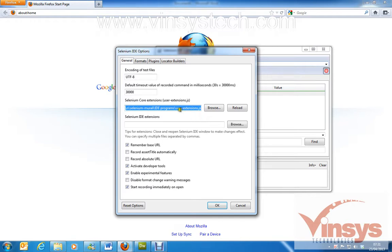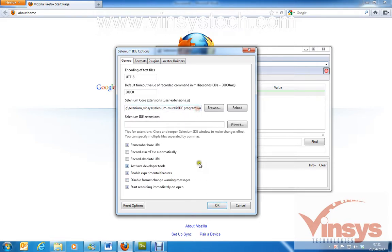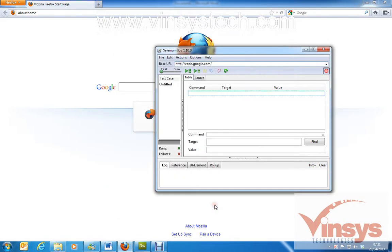You can tick to activate developer tools and enable experimental features. I have uploaded the user extensions.js file, so I click OK.